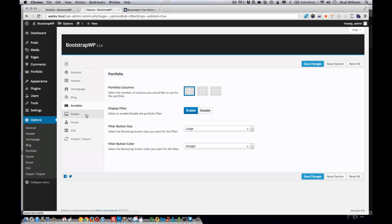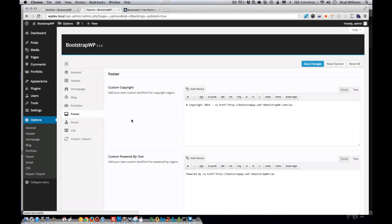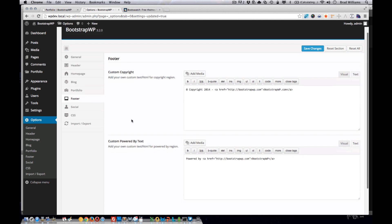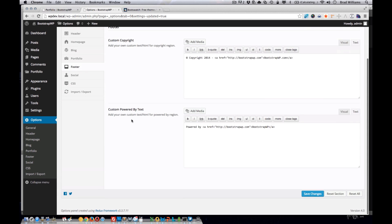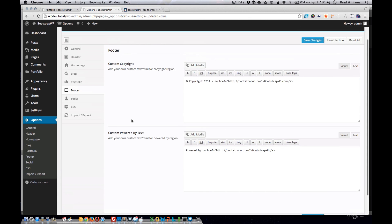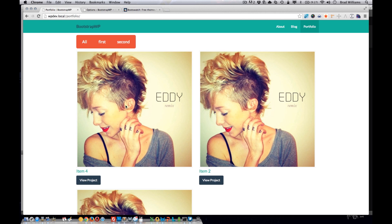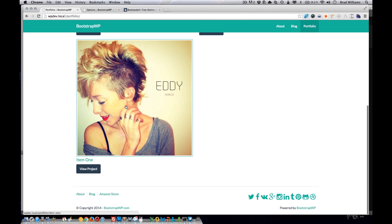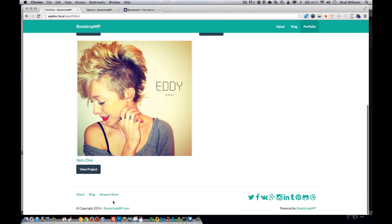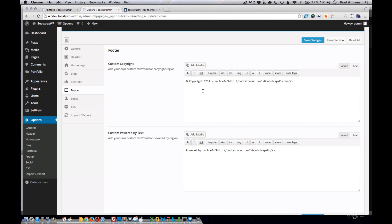Next section here is the footer section. And this just gives the user the ability to add some custom text to their footer section of the theme. That's this area down here, the powered by and the copyright text. Pretty straightforward there.